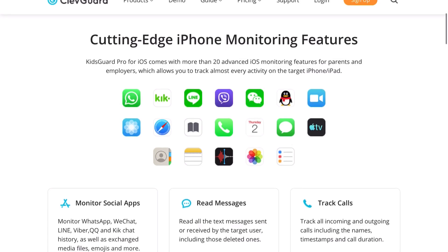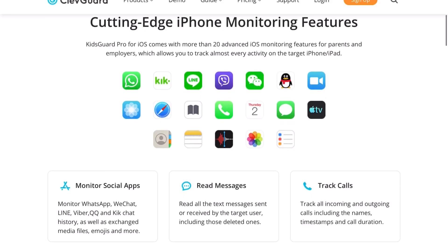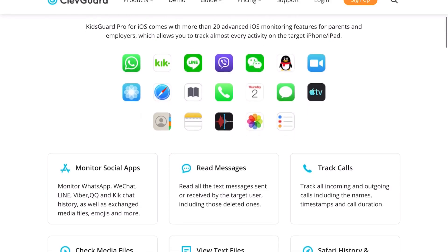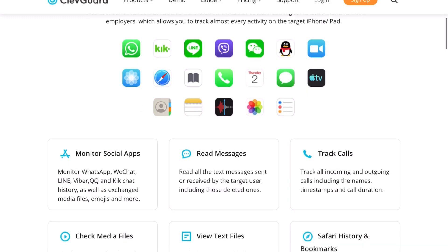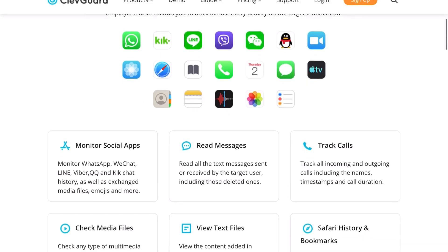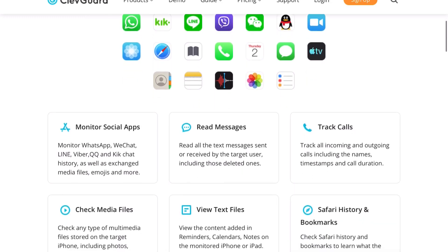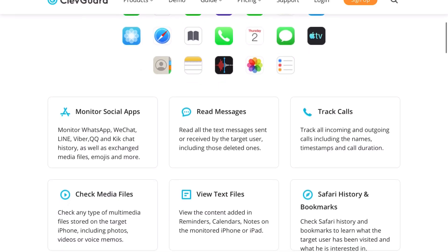Basically how this works is that you install this program on the computer that they are using a lot. So for example, if your kids have their own desktop computer or laptop, you would install it there.